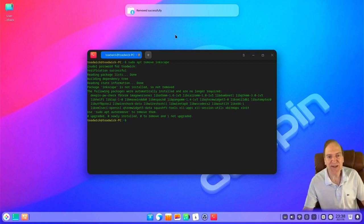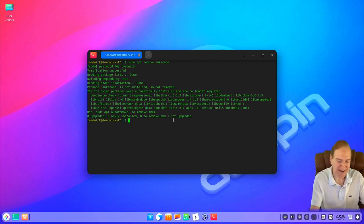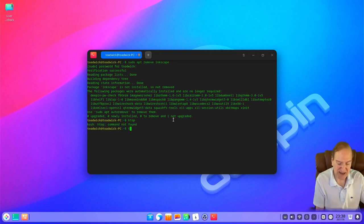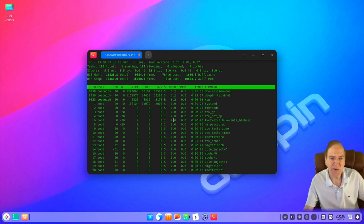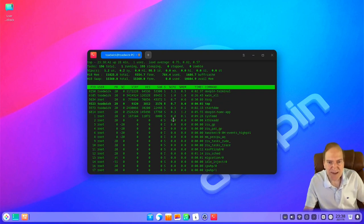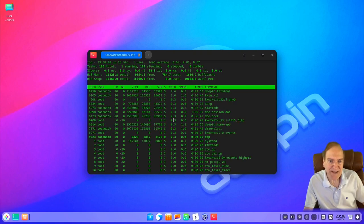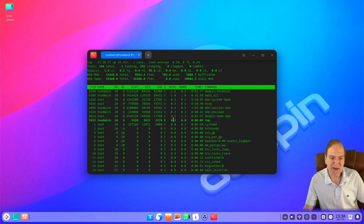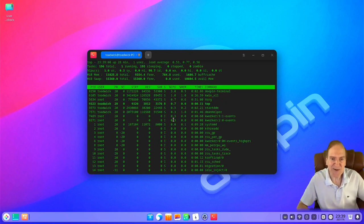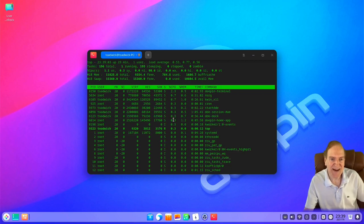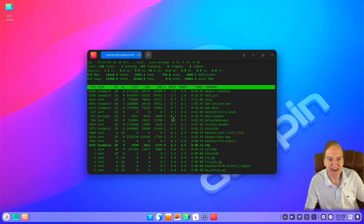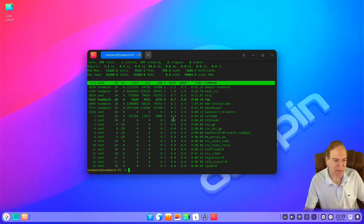We both discovered it together! And there's the message that it was removed successfully. Just out of curiosity, let's check if htop is on here — no. How about top? There we go. So far it looks like we're using about 784 megs of memory. That's pretty impressive — with a decked-out distro like Deepin with all the effects and bling, I was kind of expecting that to be a lot higher. Very efficient use of memory.